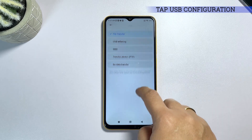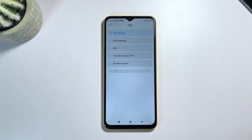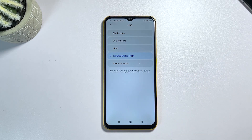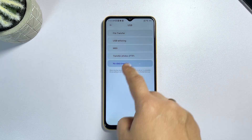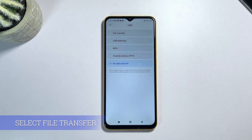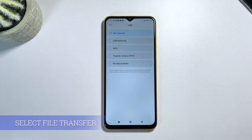By default, it is set to charge only, so your phone only charges when you plug it into your computer via USB cable. To change this, simply tap to select file transfer. Using this setting will prompt your device to automatically allow USB file transfer when you connect it to your computer. You can also set it to MTP, or media transfer protocol, or any of the available choices that best fits your needs.